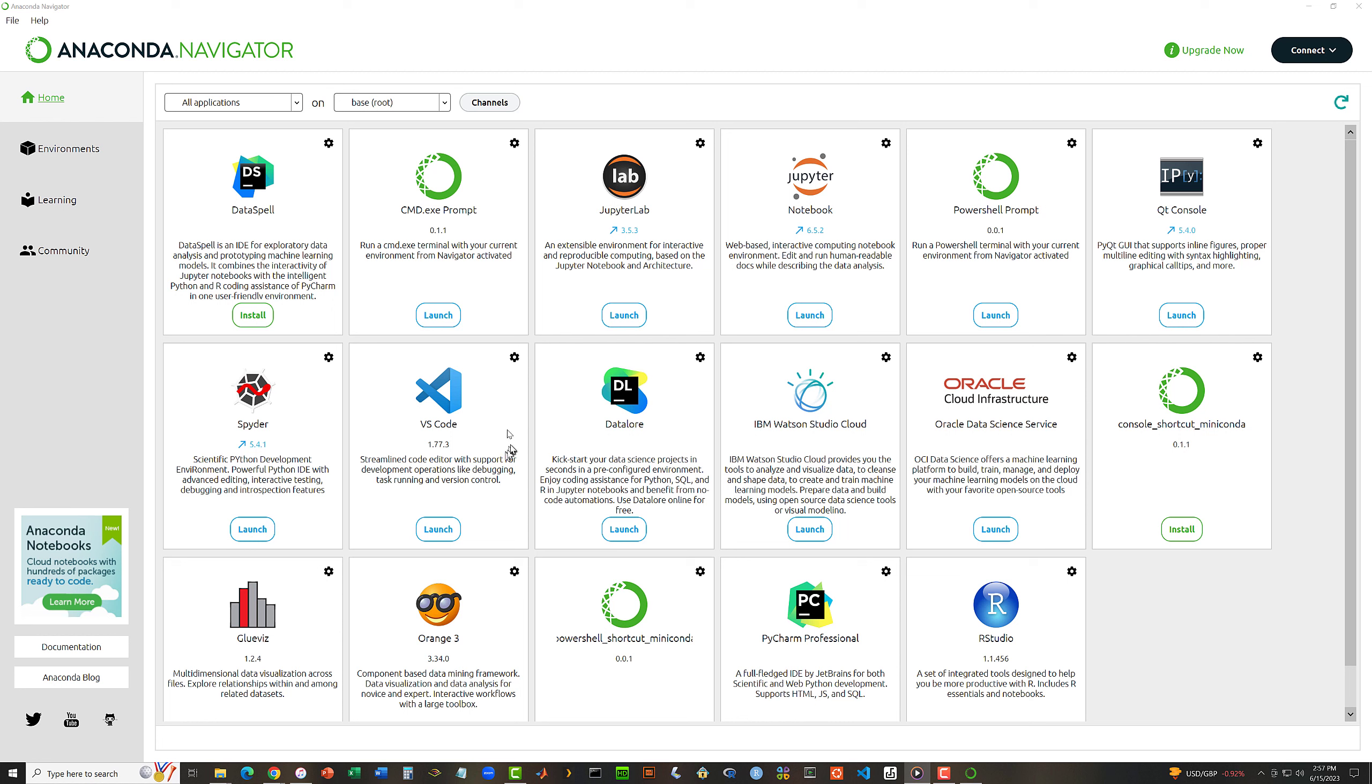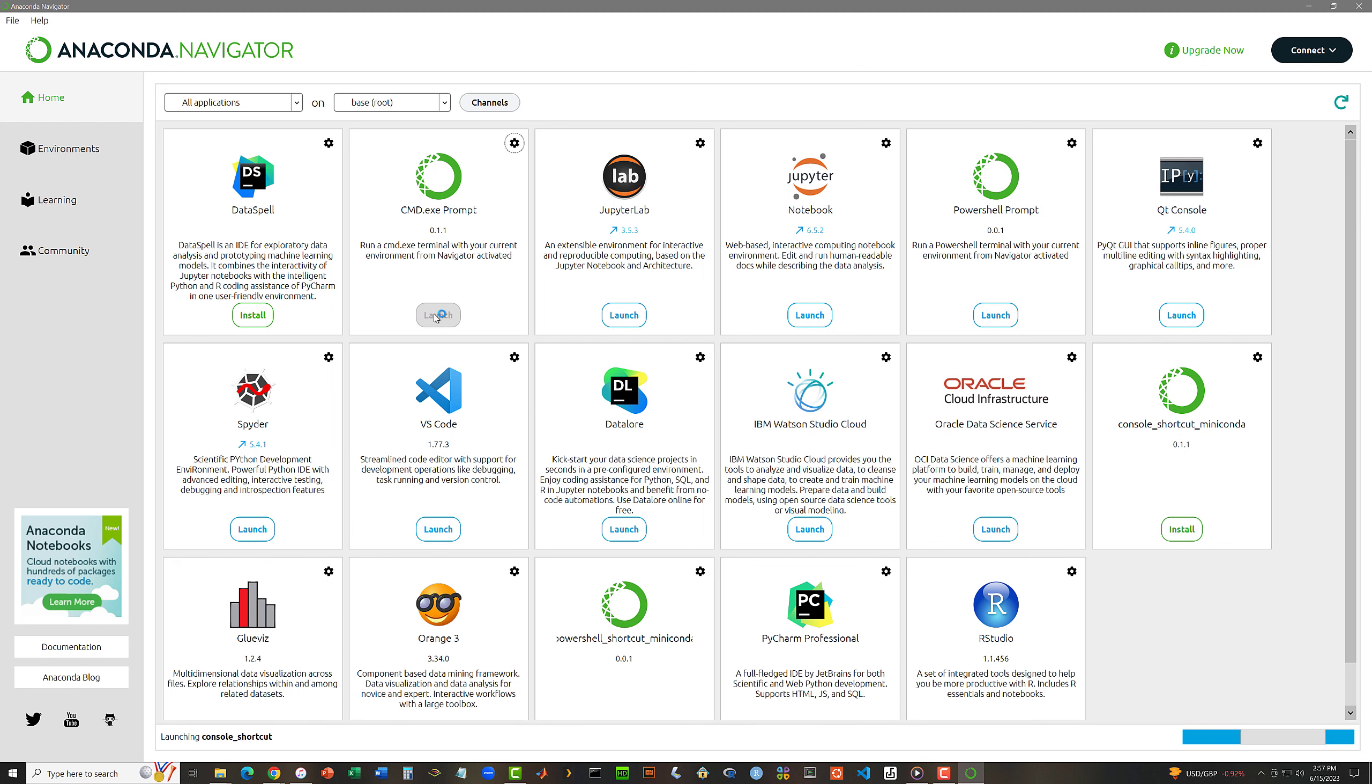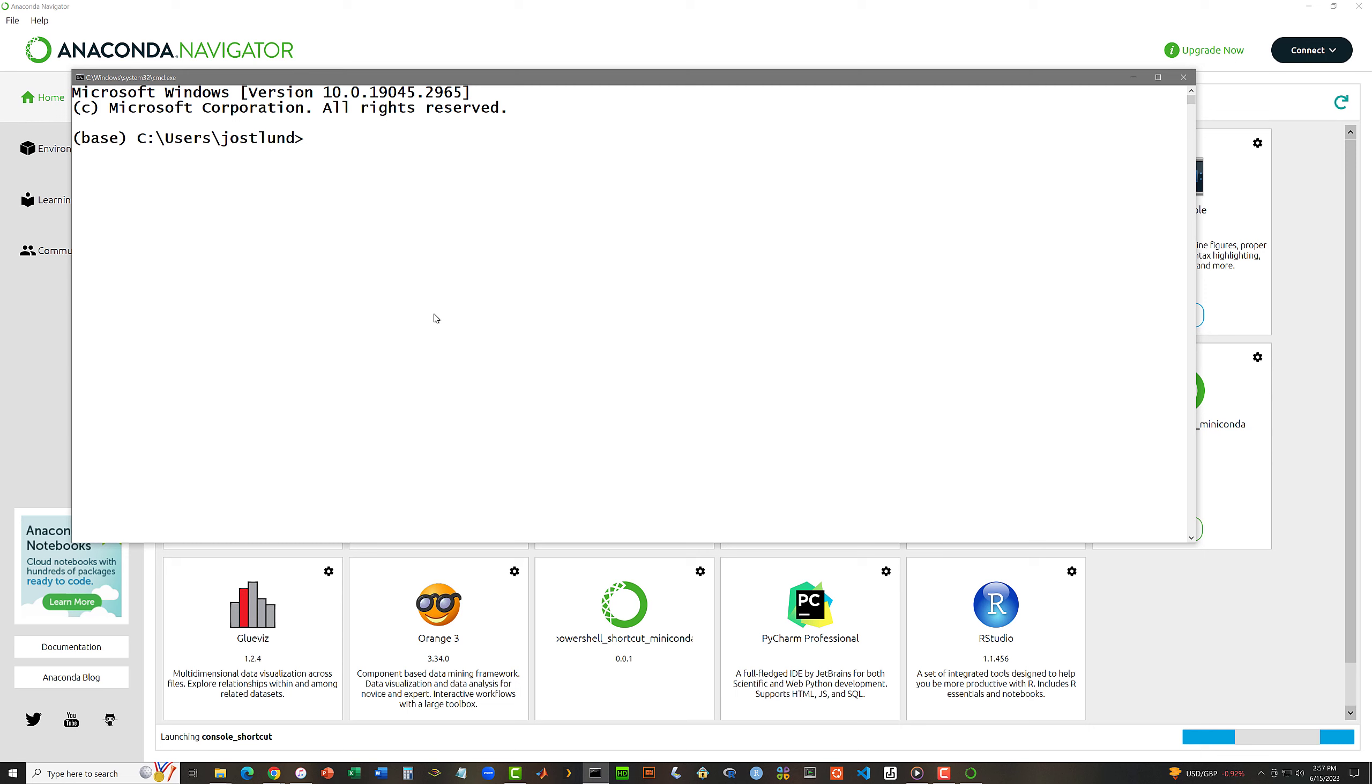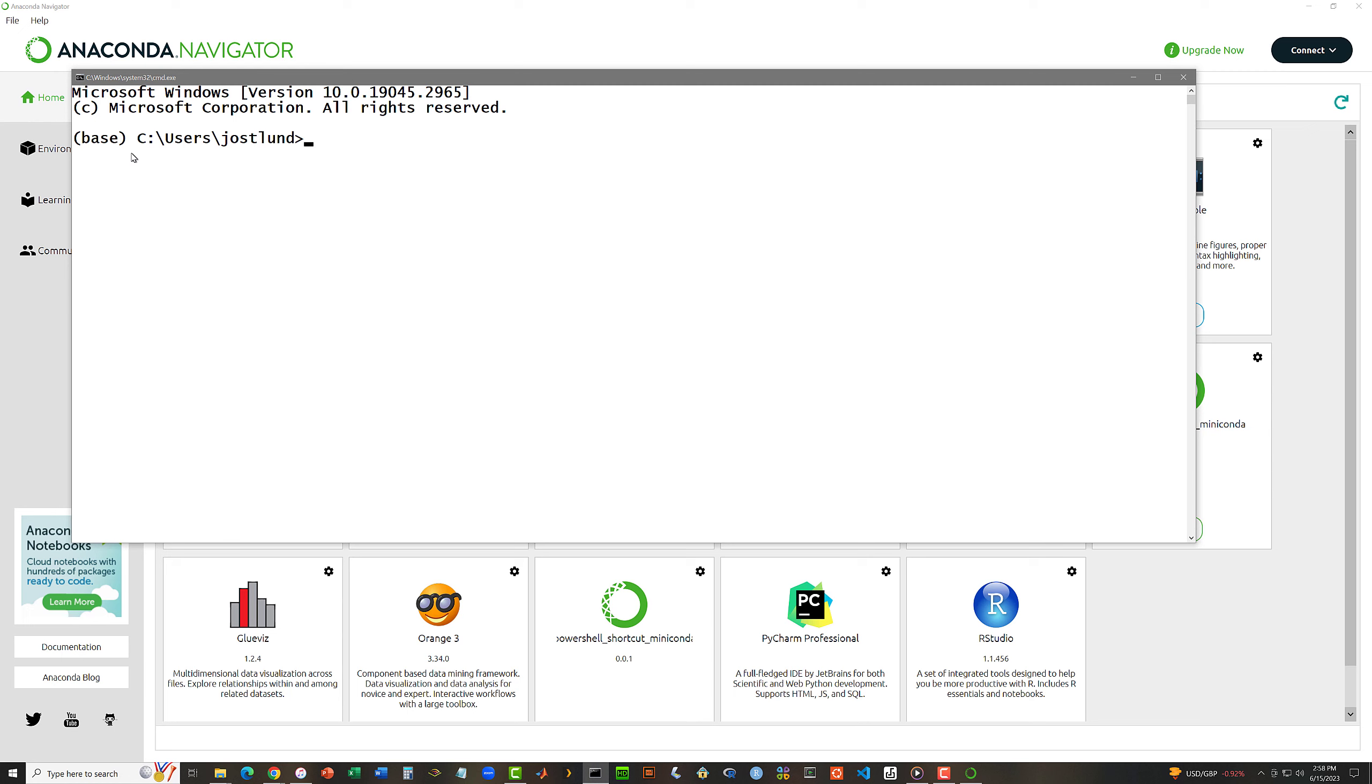And finally, here we have the Anaconda Navigator, which gives me buttons I can click on to mostly launch various applications that were installed as part of Anaconda. For example, I can get a command.exe prompt, which is a command-line-oriented prompt, by clicking this launch button. And it's just an ordinary shell-style command.com command-line window. The base over here at the left gives me a visual clue that this is a shell, a command.com window that is aware of my Anaconda installation. I'm going to go ahead and just close that window.